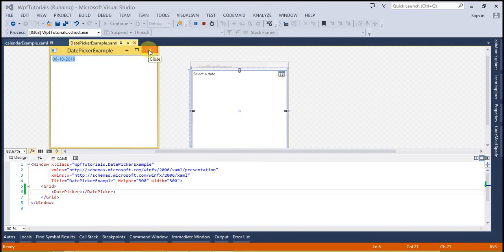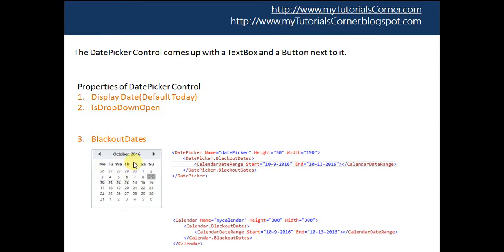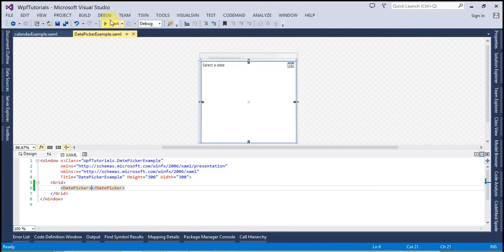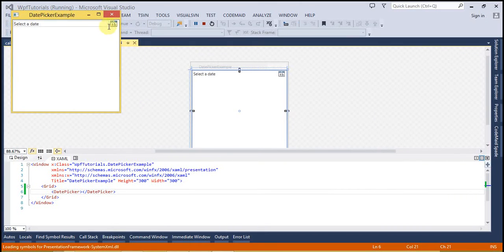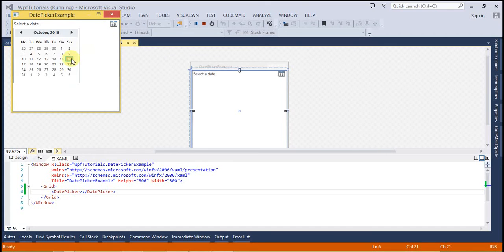Let's talk about the properties of this DatePicker. The very first is DisplayDate. DisplayDate shows the date as selected which we have specified inside this property. By default this property is set to today's date. So if we run this, it's going to show today's date as the selected date. You can see this is displaying the 16th as selected — as of this recording the date is 16th of October — and the 16th of October is displayed as selected, indicated by a blue line.